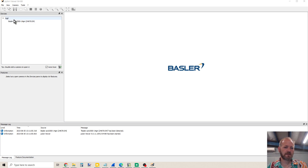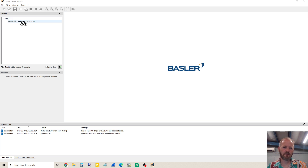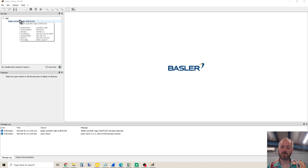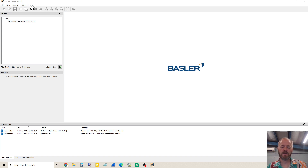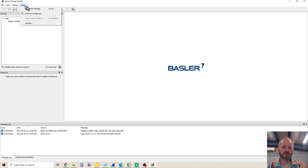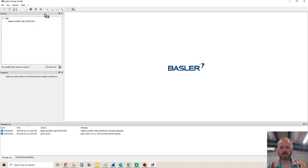If the camera's connected and powered up, you should see the camera listed in the GigE section. If you don't, then maybe you need to set the IP address. In the menu, there's a Tools menu, and underneath that is the Pylon IP Configurator. Click on that.